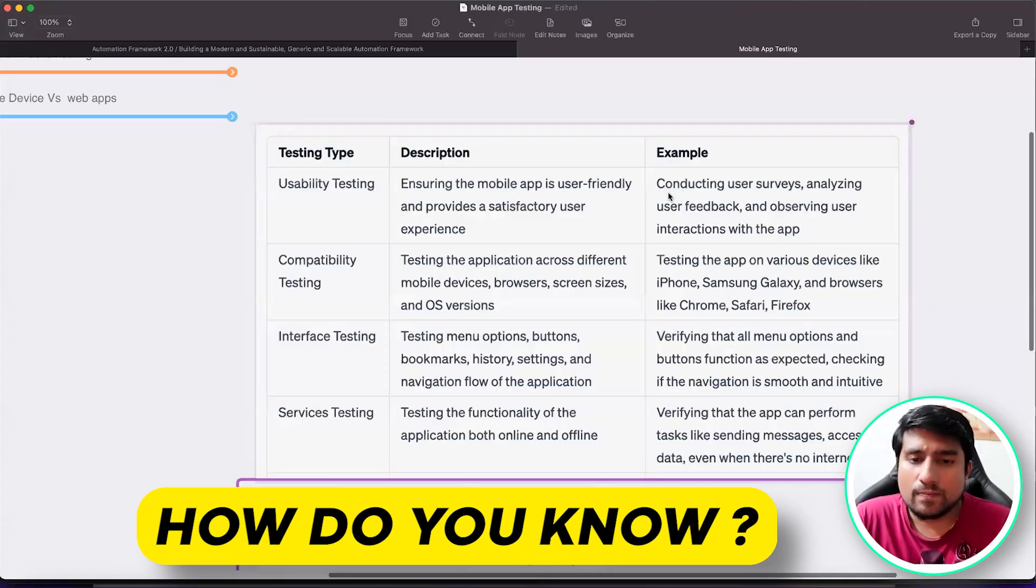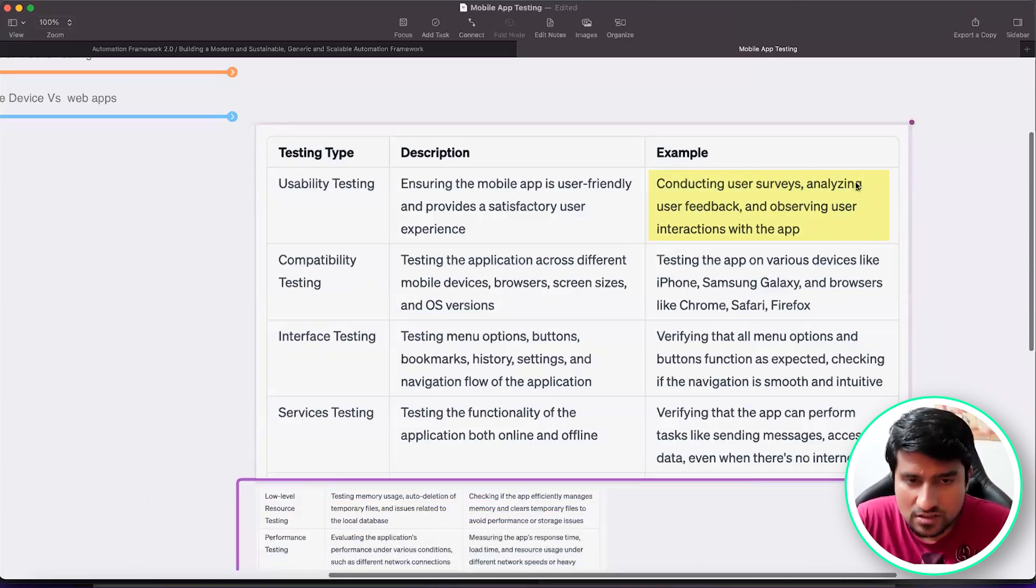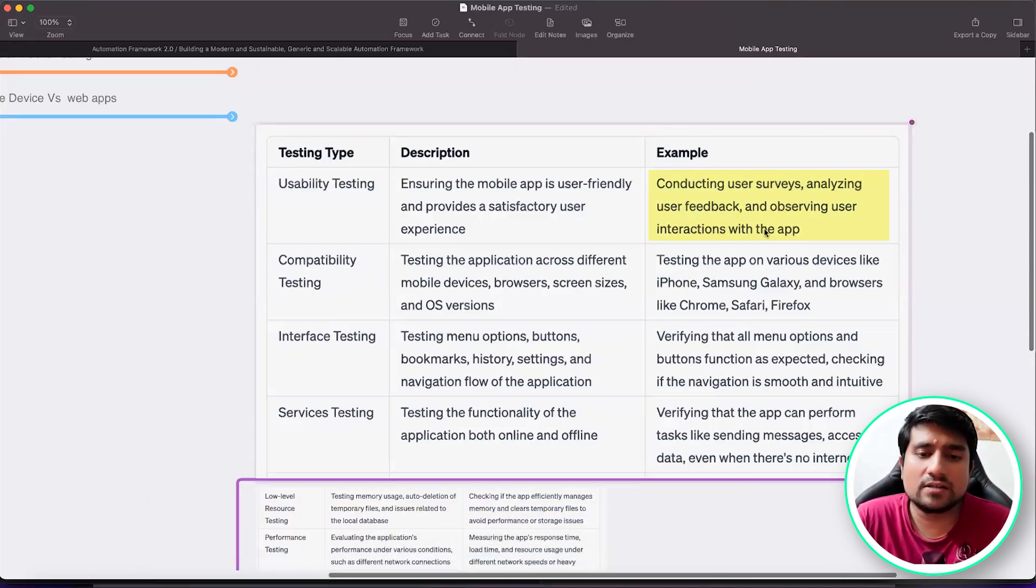I am 99% sure this IRCTC website doesn't provide any kind of satisfactory experience to any user in mobile. It works on web application, but generally doesn't work on mobile. So how do you do it? Conducting user surveys, analyzing user feedback and other things.